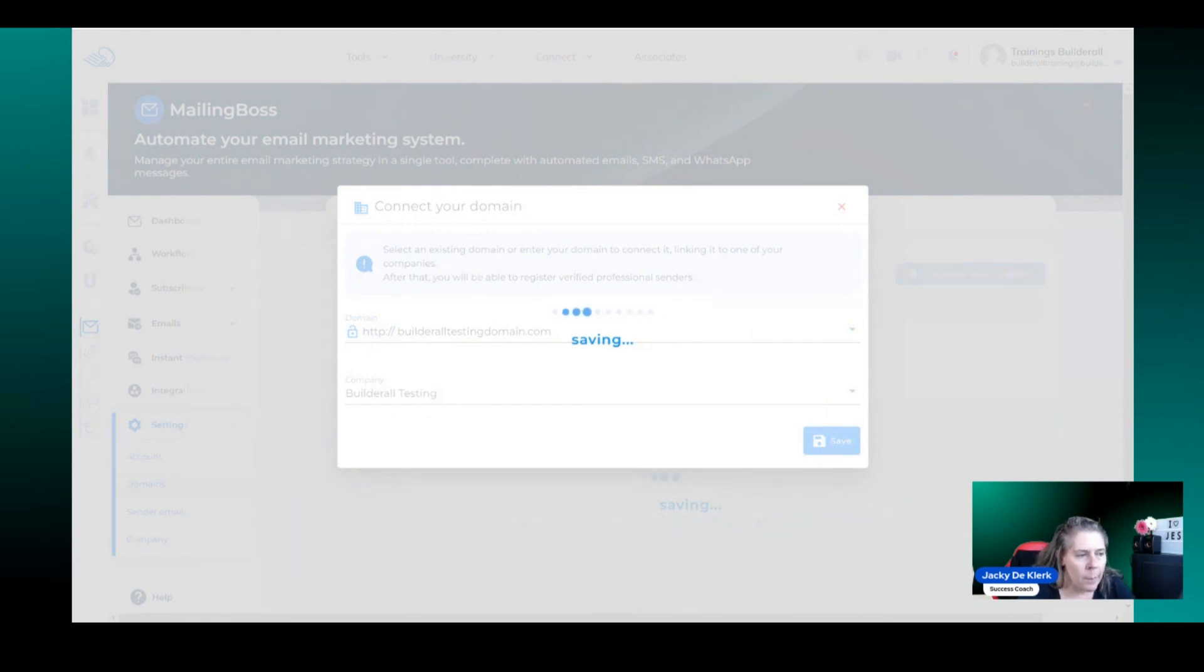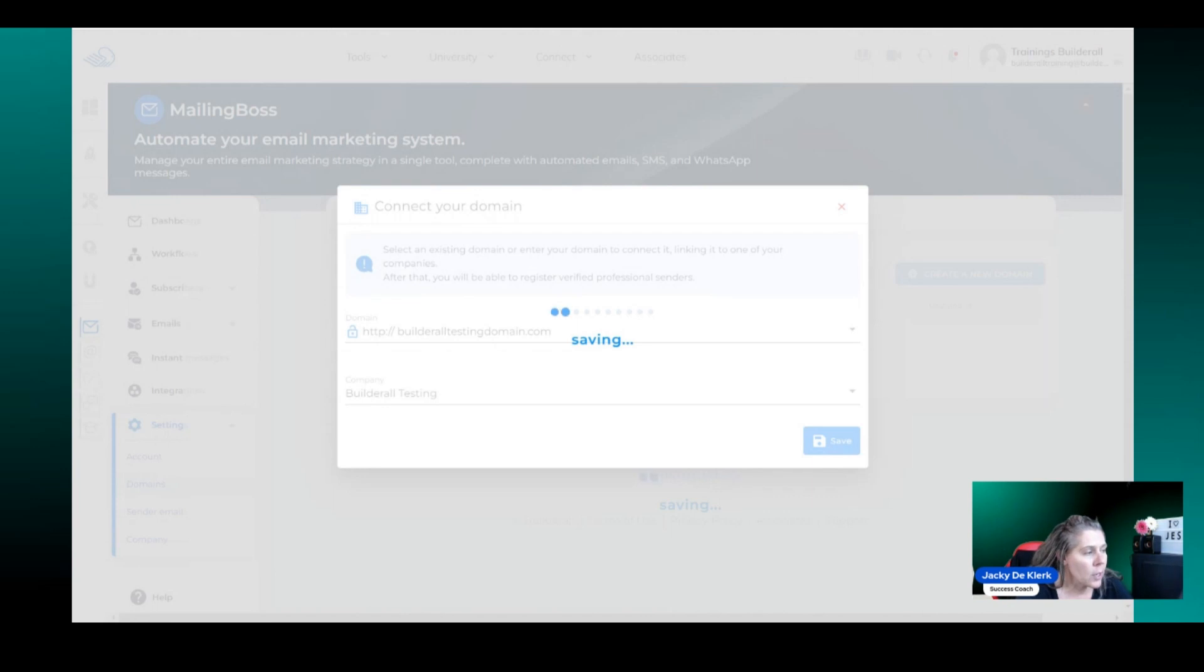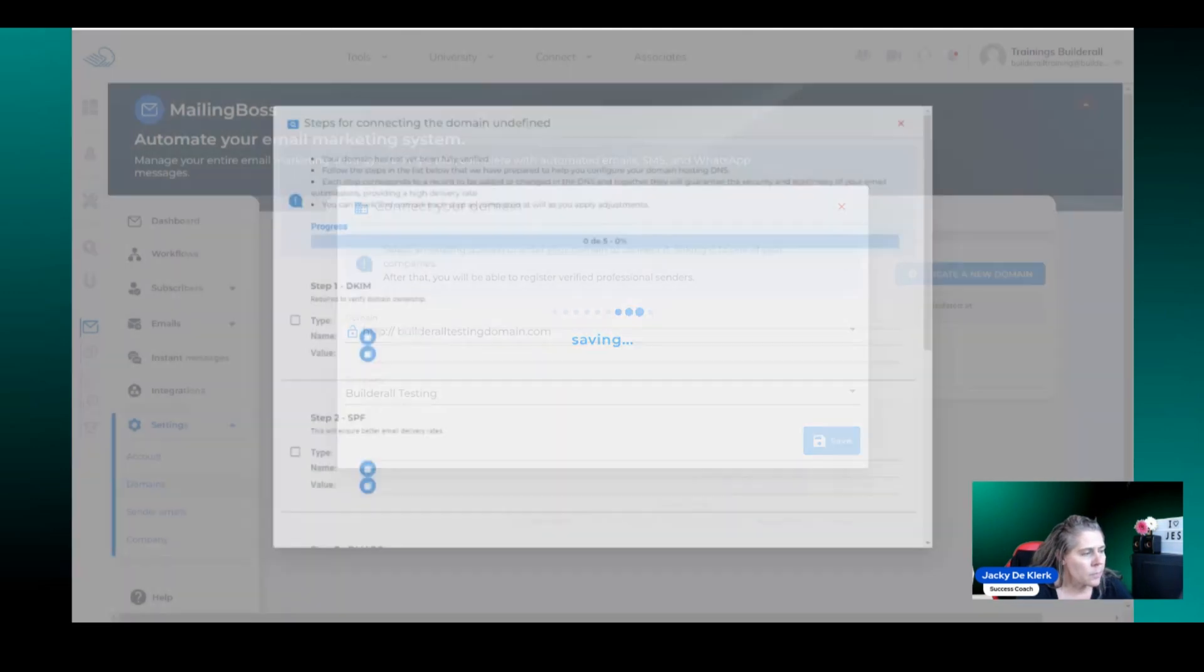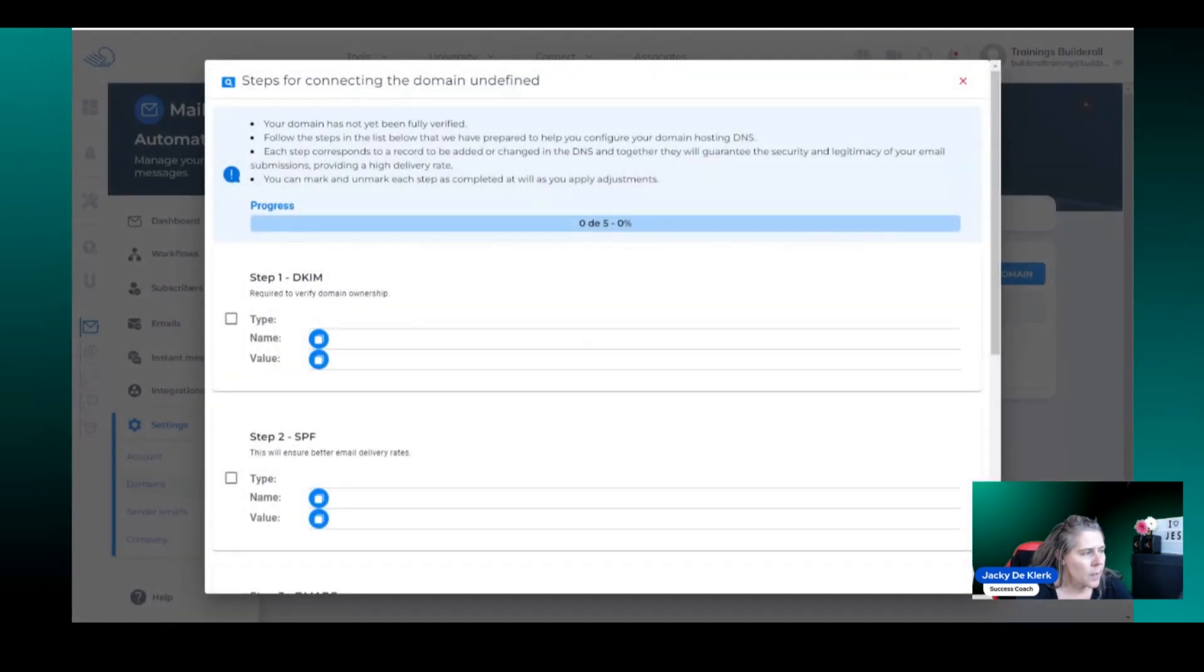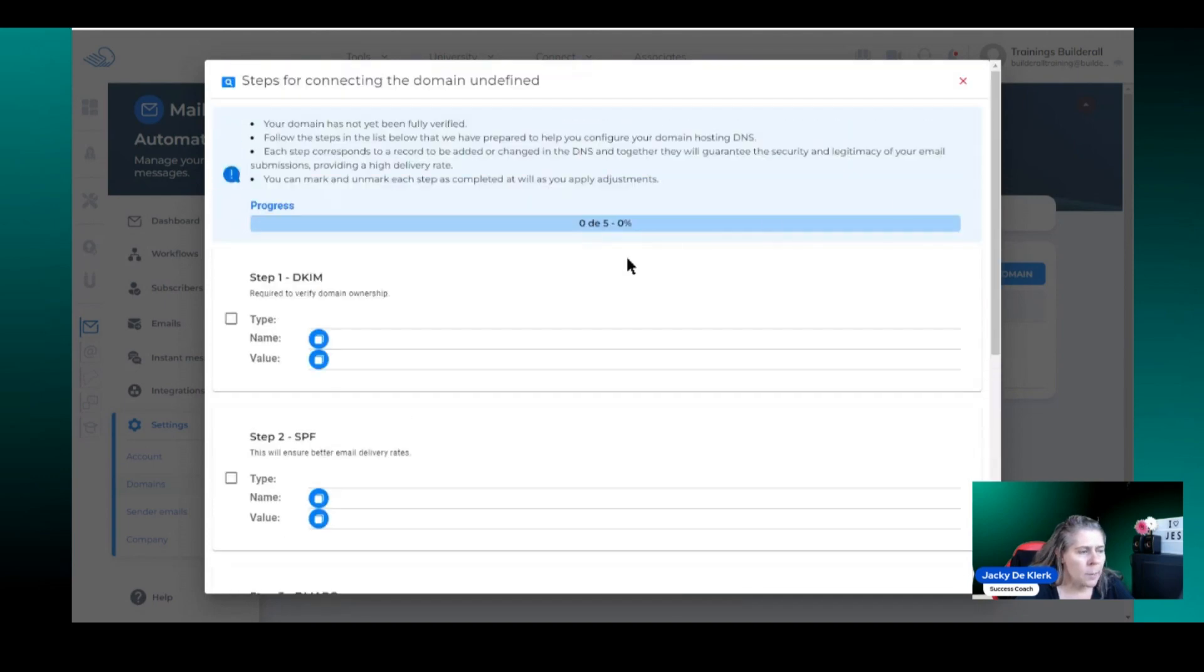Now it's going to bring up a block that's going to ask you to go and add the details but I don't want you to be concerned about that block you can just literally close it. As you can see this is the block that comes up. Sometimes there might be information in there, sometimes there might not. It might even not even come up.